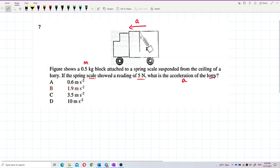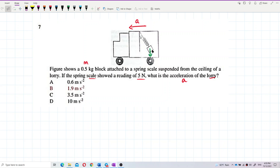We draw the forces acting on the block. This is the block. We have the mass, so we have the weight. Weight W equals mg.